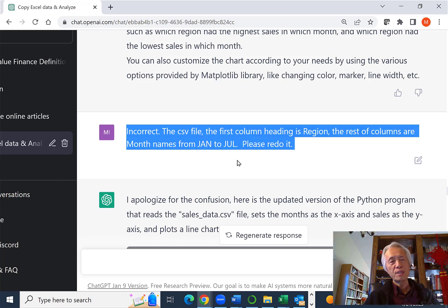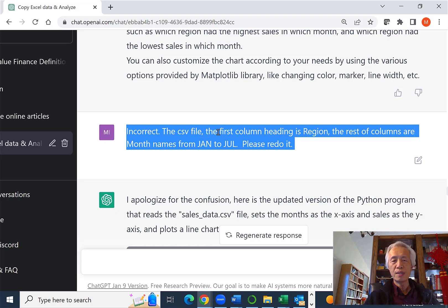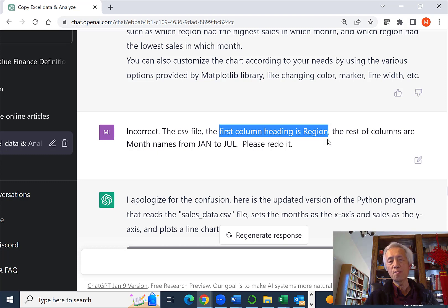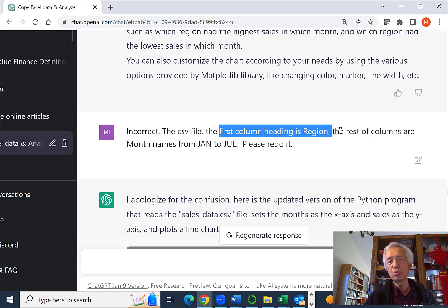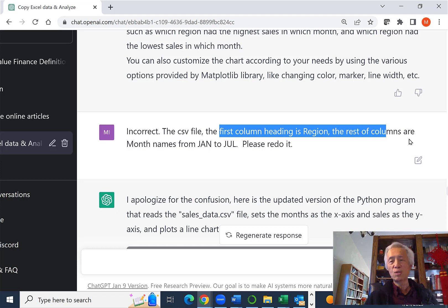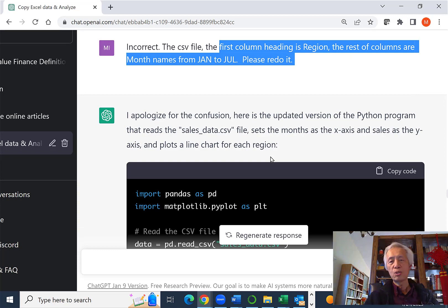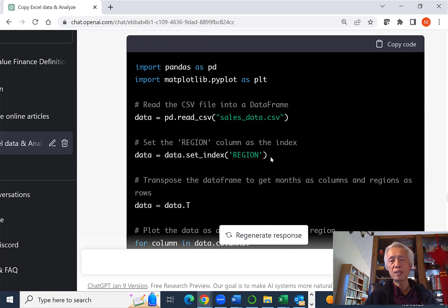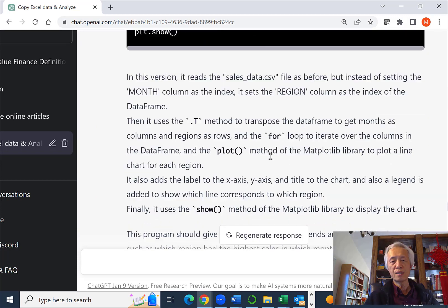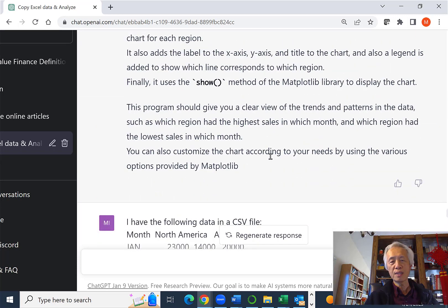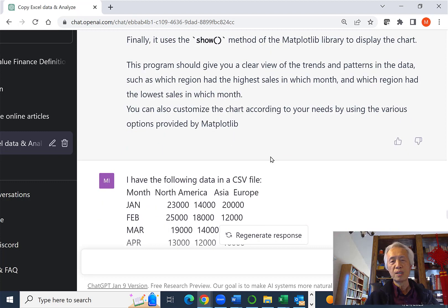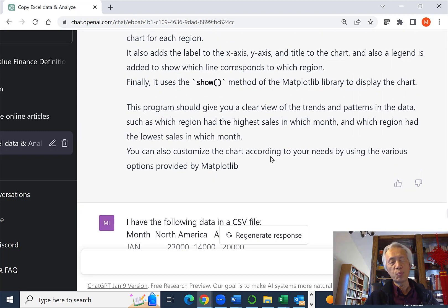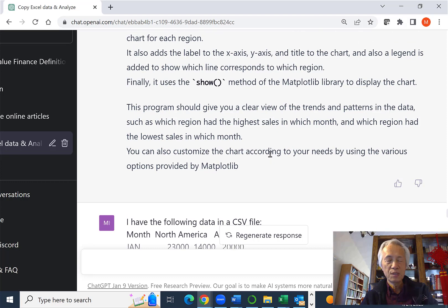Later I'll show you what happened. I basically say, no, that's not right. And in the CSV file, the first column is not really month. It's something called region. The column heading is called region. And the rest of the columns are months from January to July. Just redo it. So basically they went ahead and did it again.